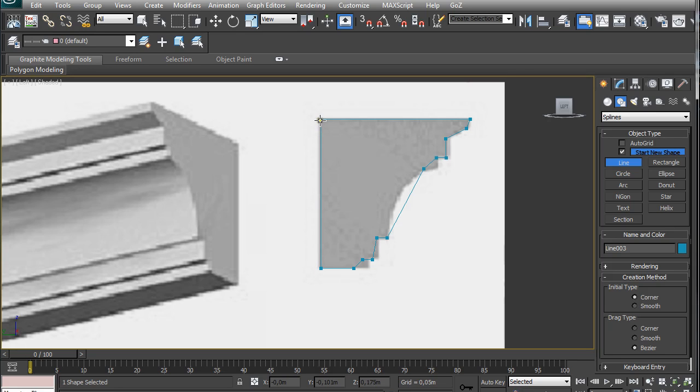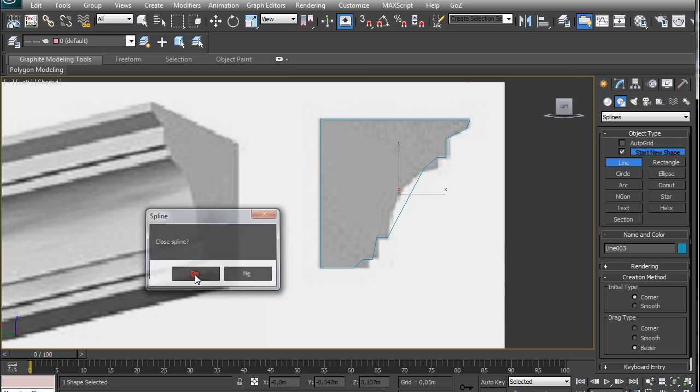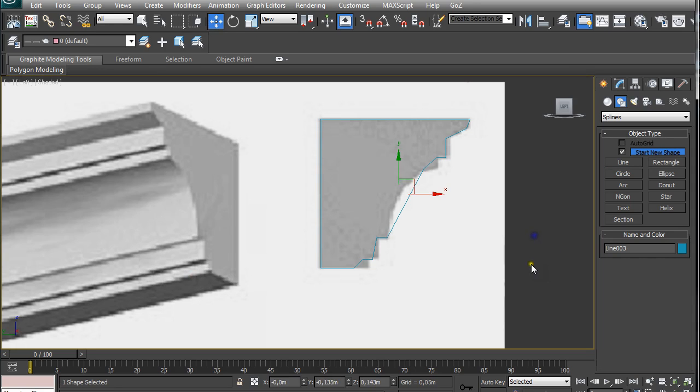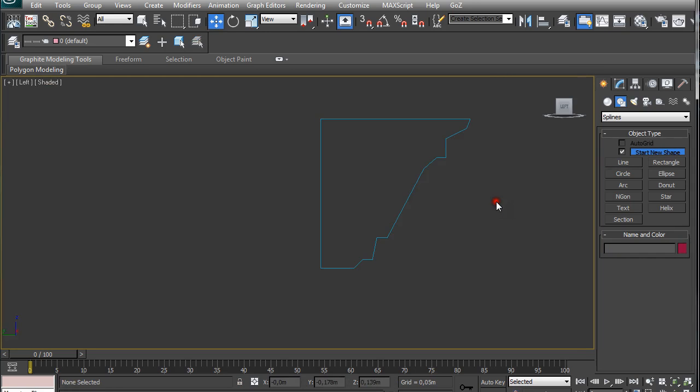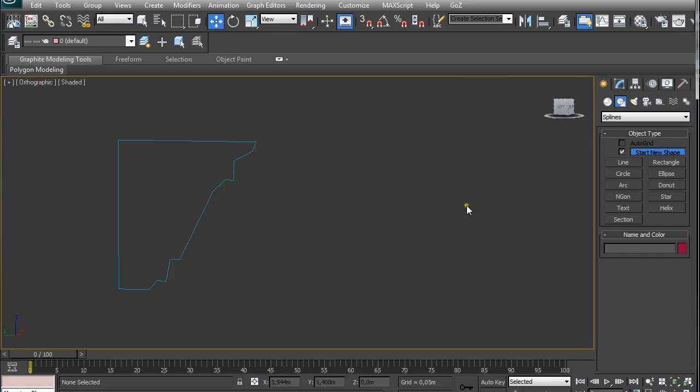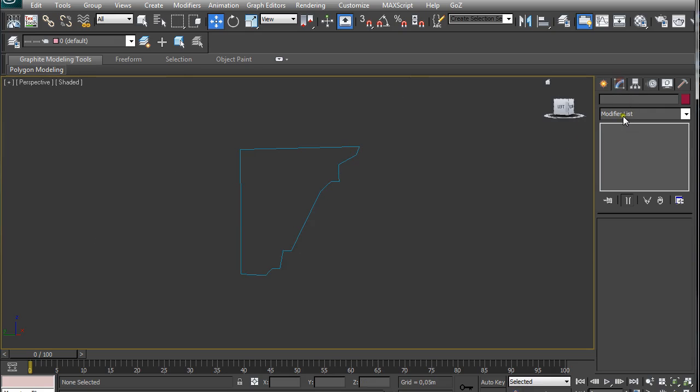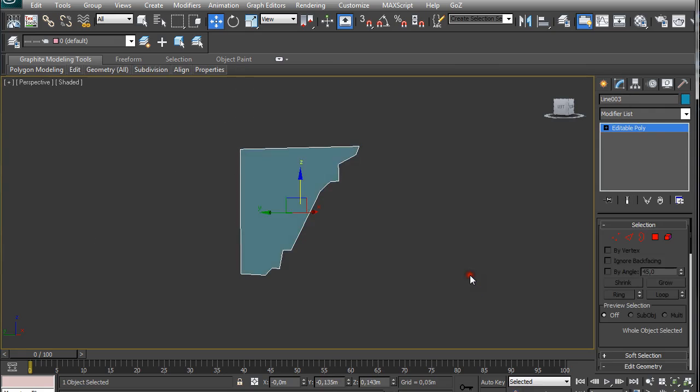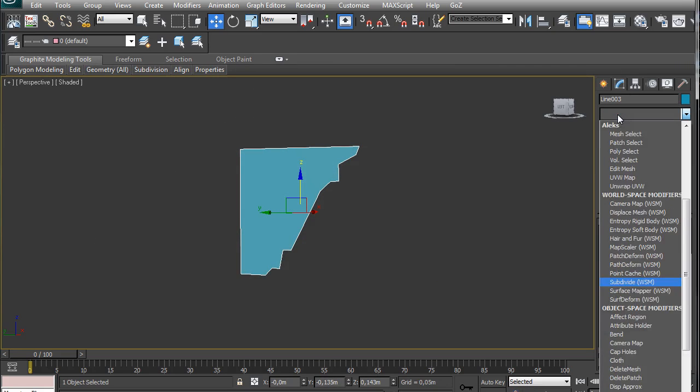When we complete the circle it asks us if you want to close the spline and we select yes. We are going to hide this reference image, right click, select it, right click and convert it to editable poly. We are going to go to modify list, click on it and type in shell.